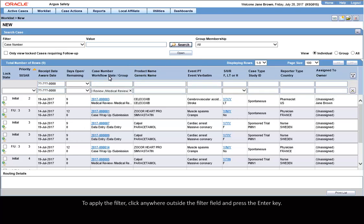To apply the filter, click anywhere outside the filter field and press the Enter key.